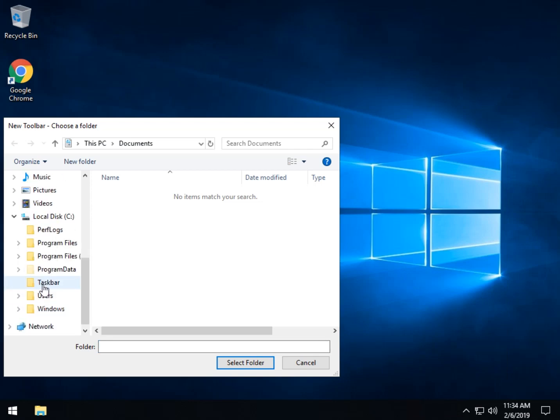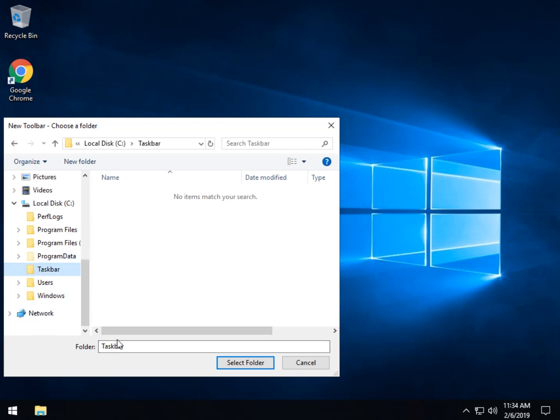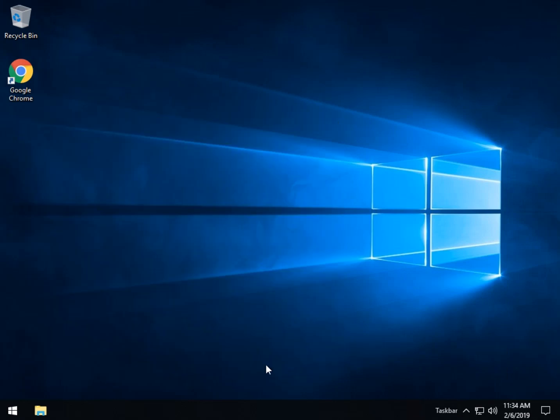Find that folder. Right there taskbar, just select the folder and click select folder. Guess what the next step is.